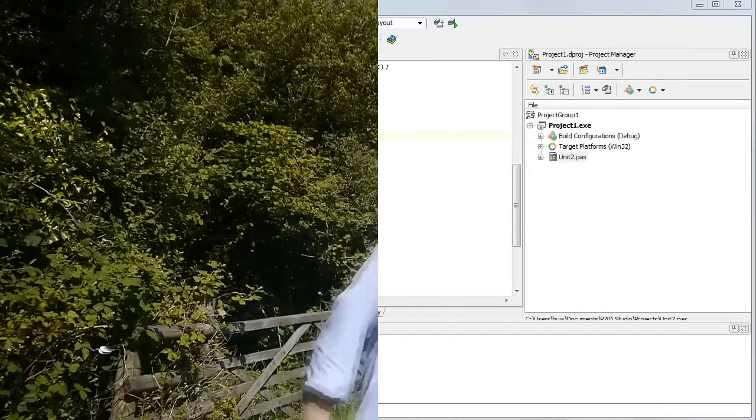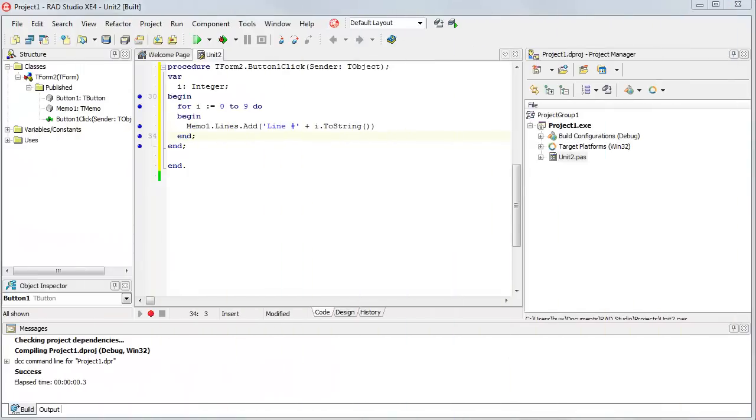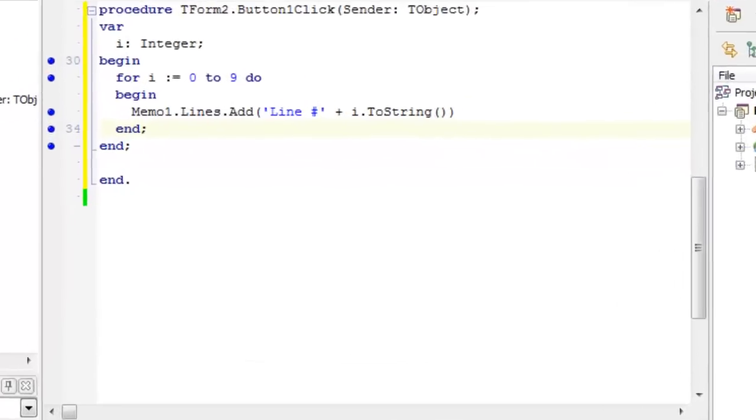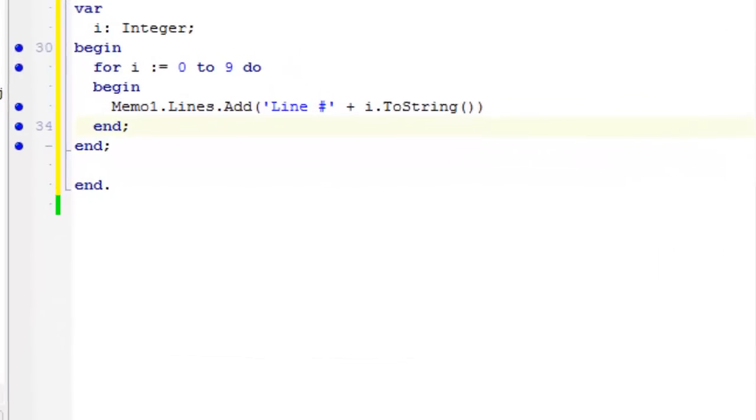The actual syntax for a for loop varies quite a bit from language to language. Here you can see an example in Object Pascal. This is in Delphi. And the for loop syntax here is really quite simple. It starts off with this variable i, which is an integer, which is going to be used to count through the loop.